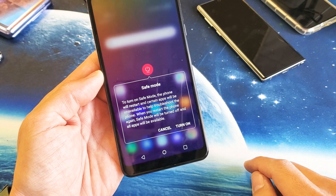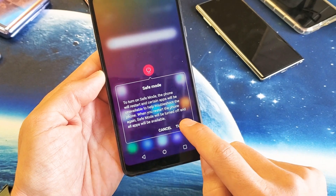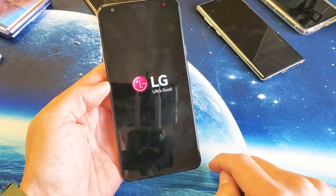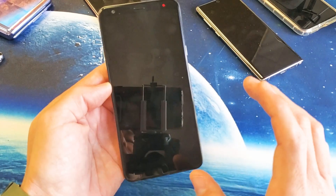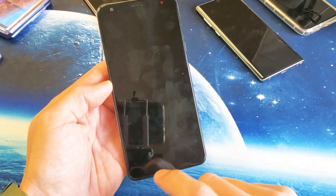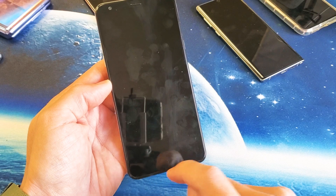So if you want to go ahead and boot into safe mode, go ahead and tap on turn on right there. The phone's going to reboot and it's going to boot into safe mode. We will know that we are in safe mode when the bottom left-hand side here says safe mode.